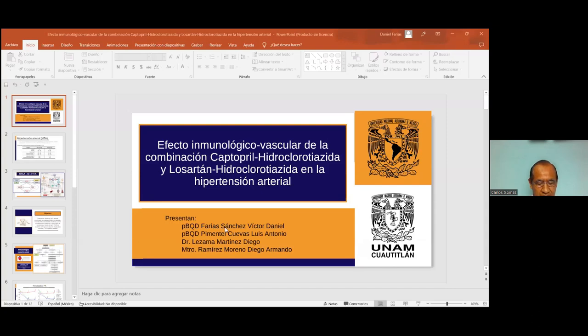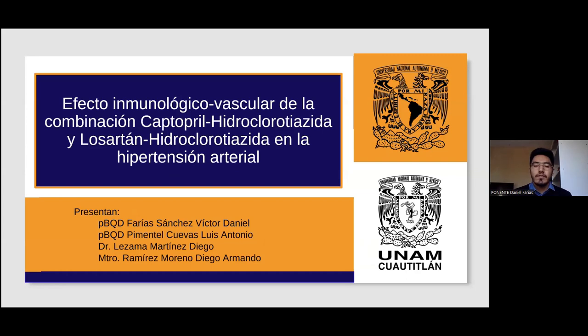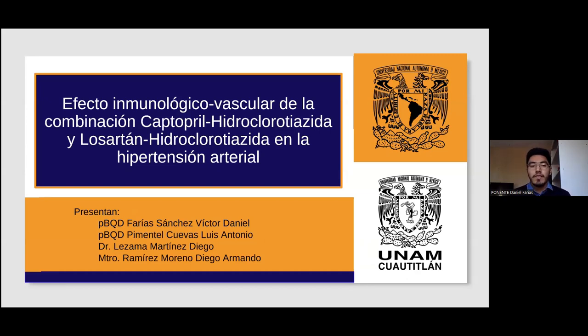Víctor Daniel Faría Sánchez, Luis Antonio Pimentel Cuevas, Diego Lezama Martínez y Diego Armando Ramírez Moreno. Gracias por la presentación. Este es un proyecto que nosotros realizamos en compañía de mi compañero Pimentel Cuevas Luis Antonio y mis asesores, el doctor Lezama Martínez Diego y el maestro Ramírez Moreno Diego Armando. El título de este proyecto es: Efecto Inmunológico Vascular de la Combinación Captopril Hidroclorotiazida y Losartán Hidroclorotiazida en la Hipertensión Arterial.